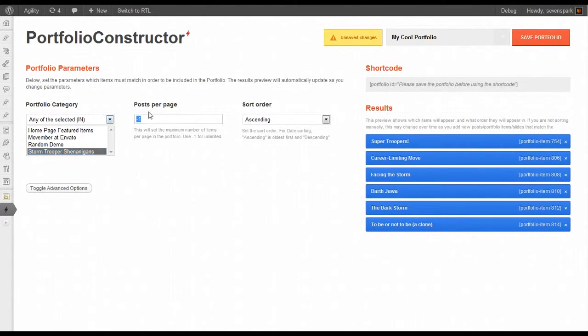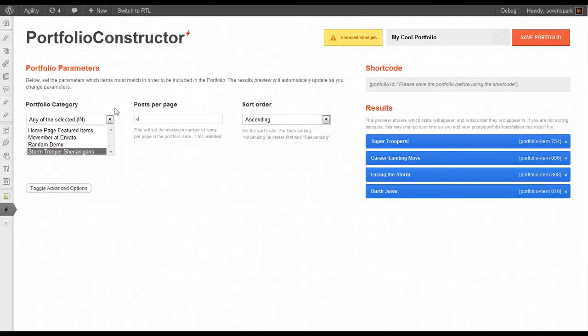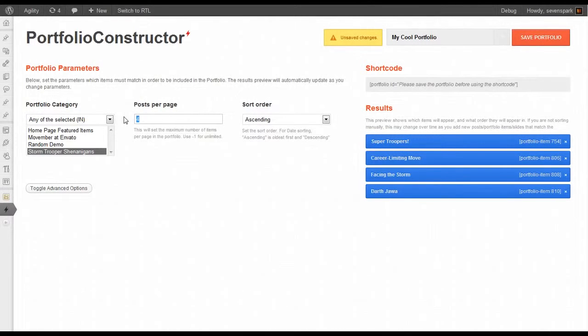We can also change the number of posts per page. If we have four posts per page, you'll only see the four on the first page. You'll have to click Next to go to the next page once we actually create the Portfolio Page.